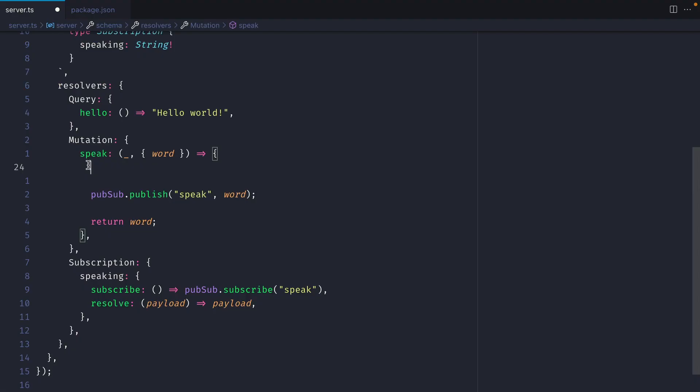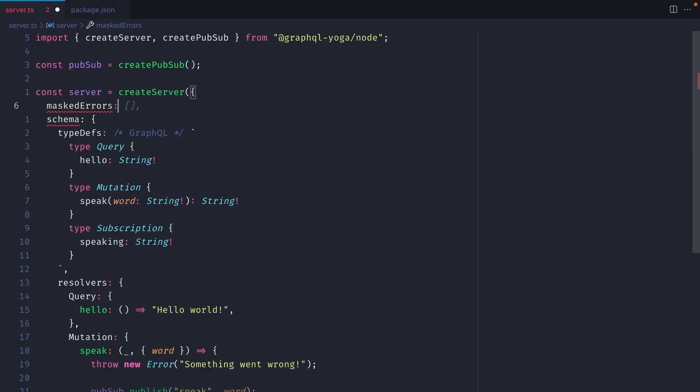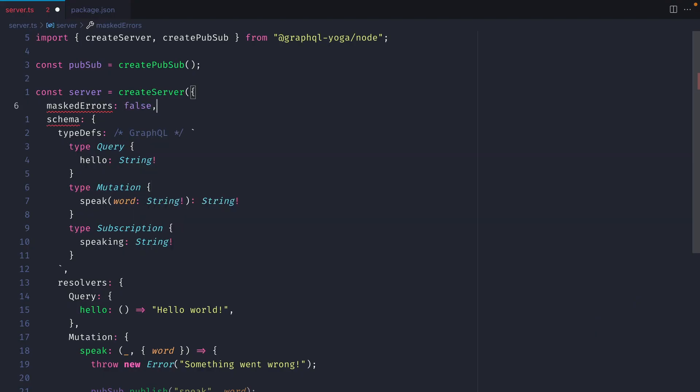As we work with other APIs and services and databases inside of our GraphQL Yoga resolvers, it's quite common that we'll run into errors. One of the actual built-in features of GraphQL Yoga is something called error masking. This will mask any errors that happen inside of your resolvers, so they are not leaked to the end user through the GraphQL endpoint. We can demonstrate this here by simply throwing an error: something went wrong. If we save this and go back to GraphQL, and we now run our mutation, we can see here that we have an unexpected error. This isn't the error message that we defined inside of our GraphQL server. You can of course disable this feature.